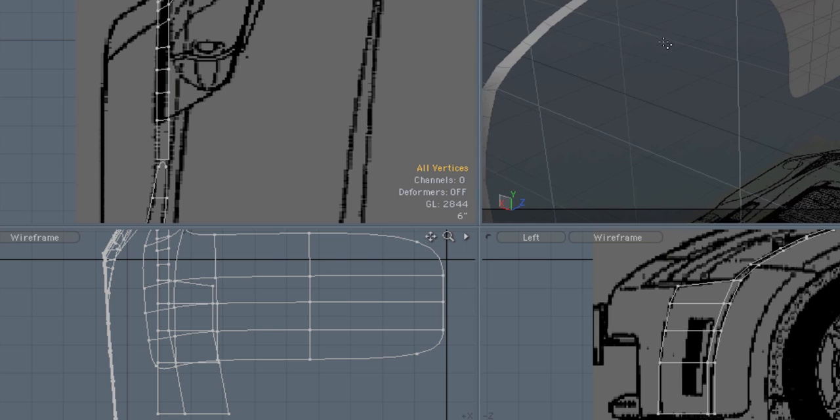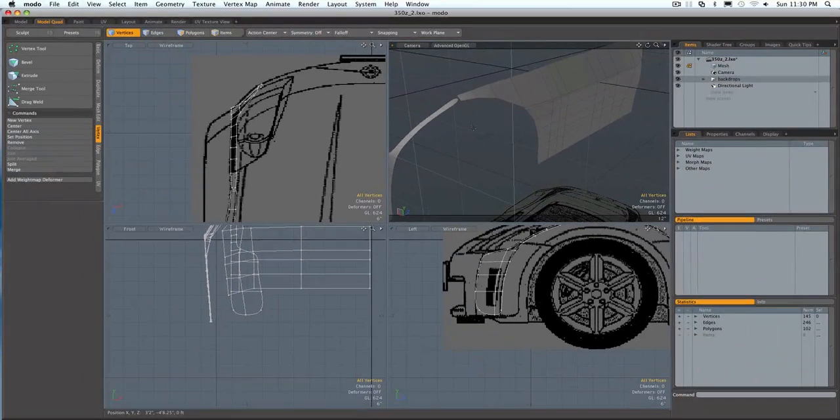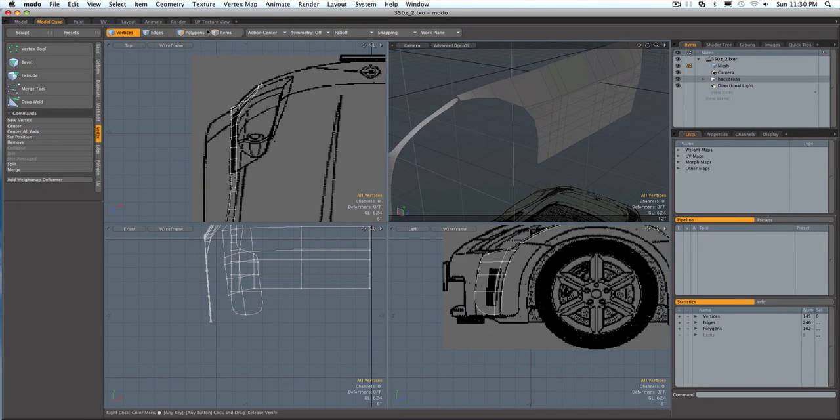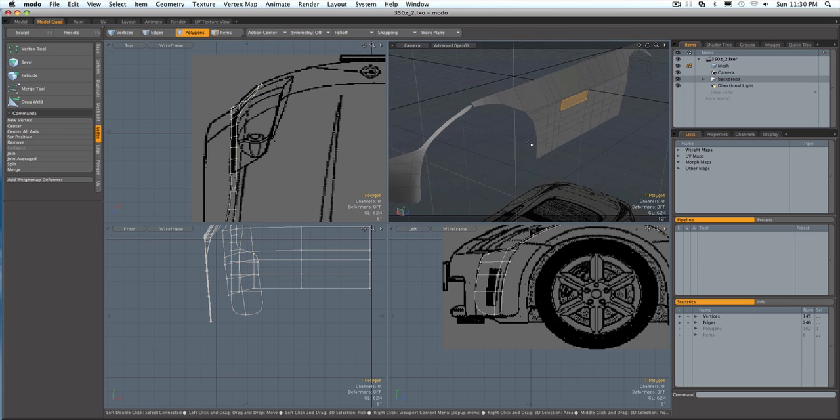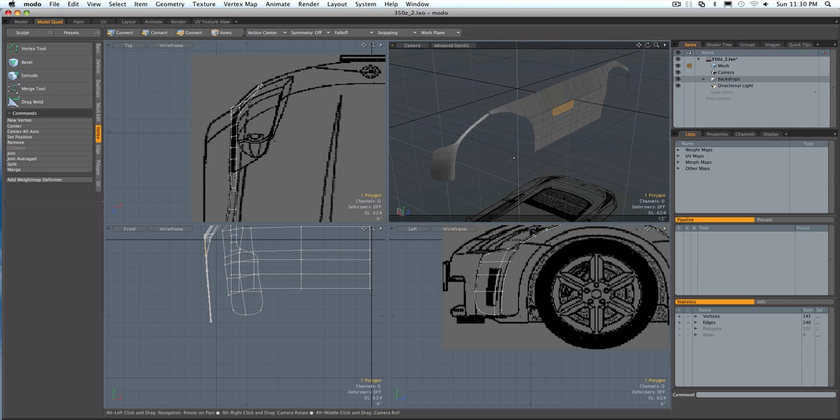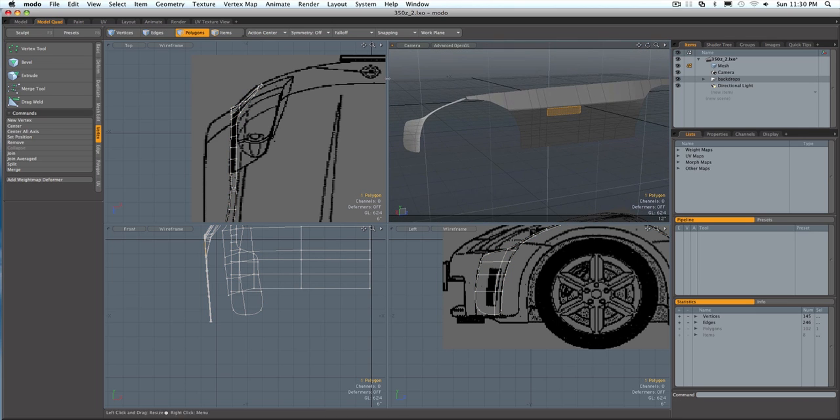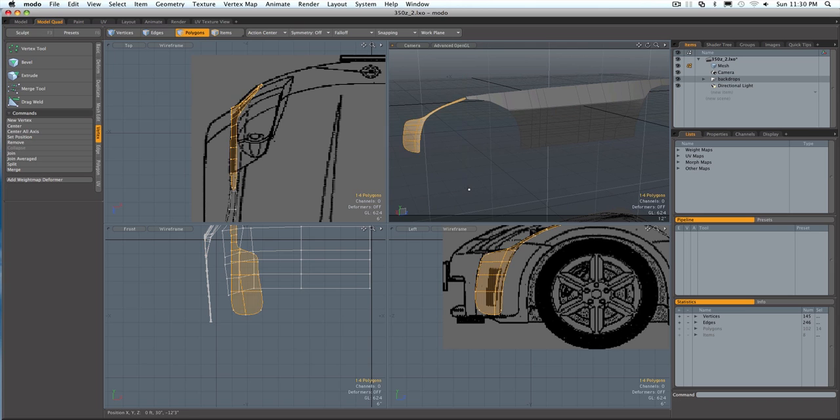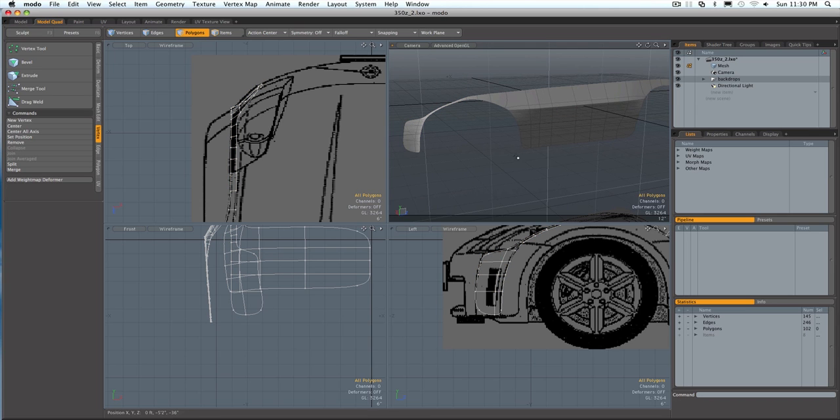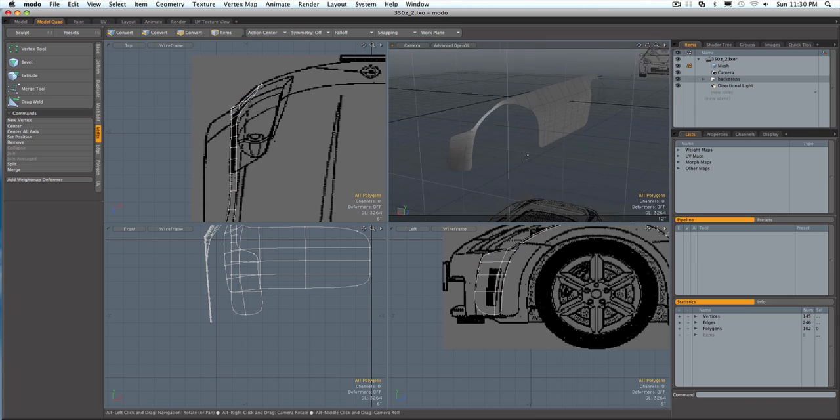Looks like I've got one poly in subdivision and the rest not, so I've got to select these, unsubdivide. Okay, now I can subdivide everything.